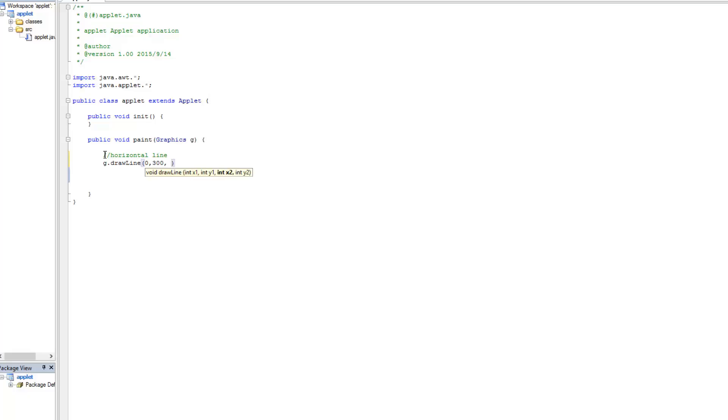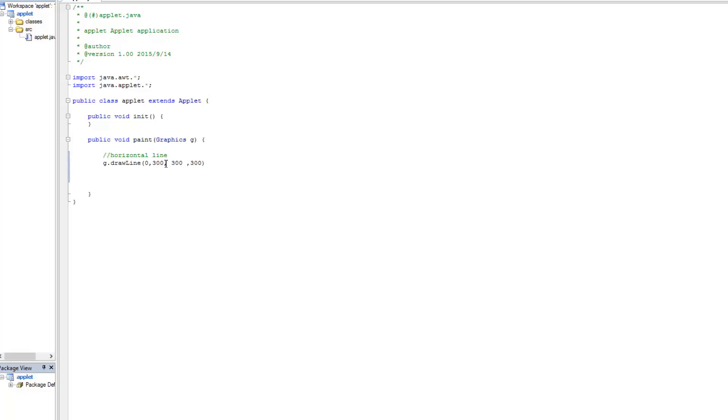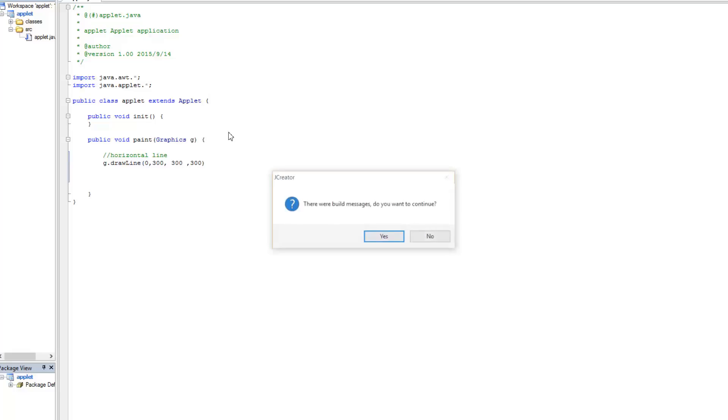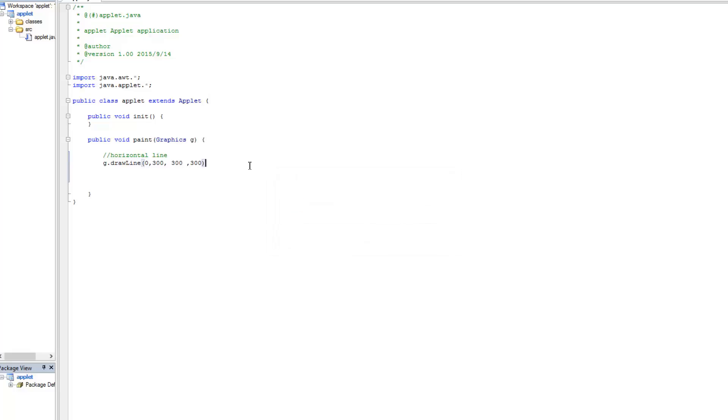Our ending position, however, of course, we want the Y to remain the same because we're drawing a horizontal line. In a horizontal line, our Y position will not change. But our X position, our ending point, should be, let's say, at about 300. So again, here's my starting point at 0, 300. My ending point is at 300, 300. So now, if I press F5, don't forget the semicolons, of course.